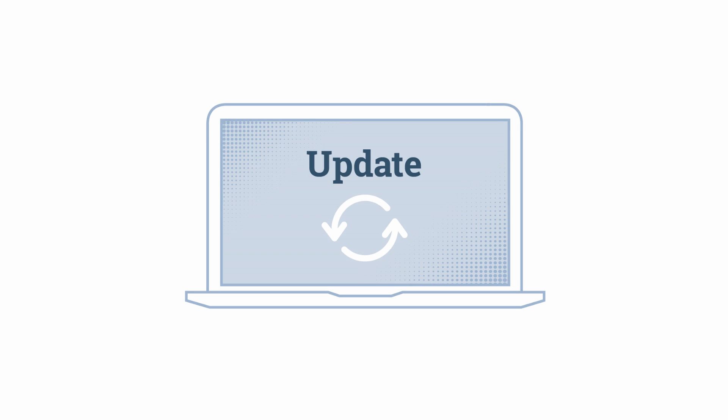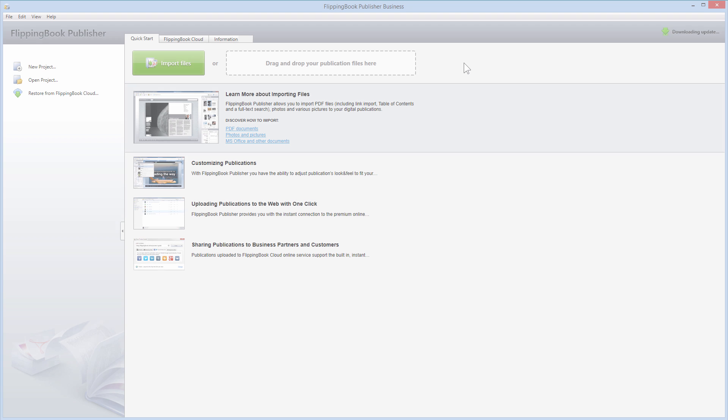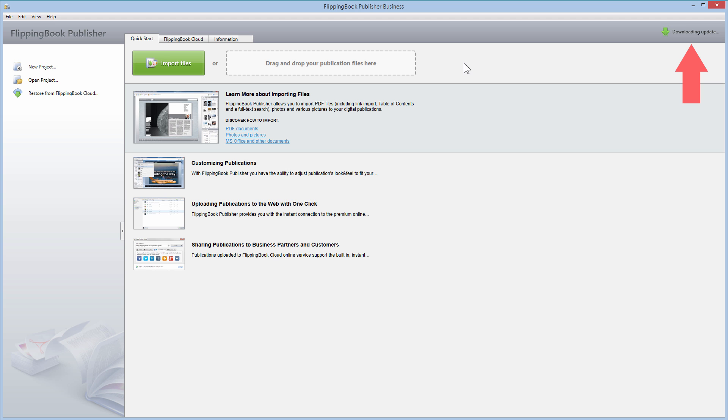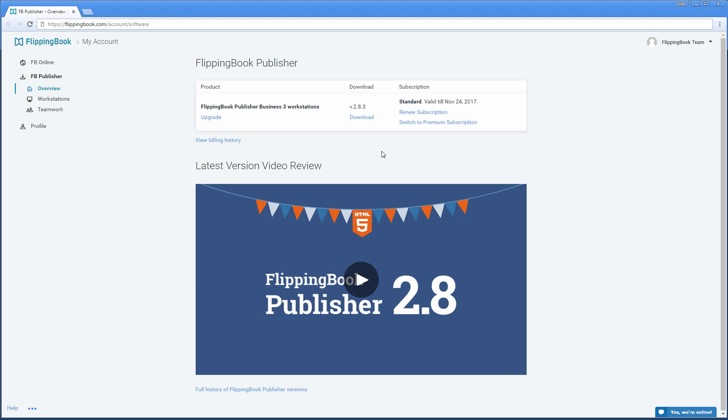We are sure that you will love using 2.8. There are two ways to get the latest version. Start your Flipping Book Publisher and it will update automatically. Or go to your account at FlippingBook.com to download version 2.8.